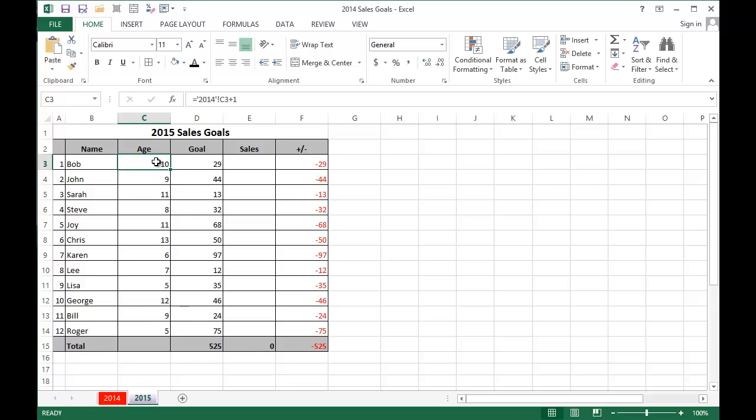Now all I need to do is wait for the sales to come in, and then put those in the sales values, and we're set. Don't forget to save, and I'll see you tomorrow.